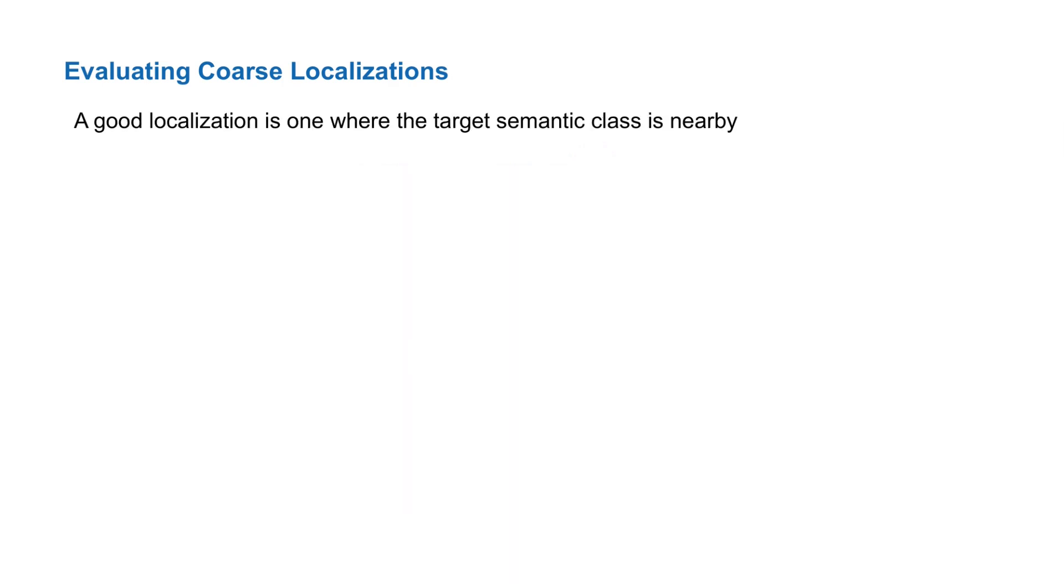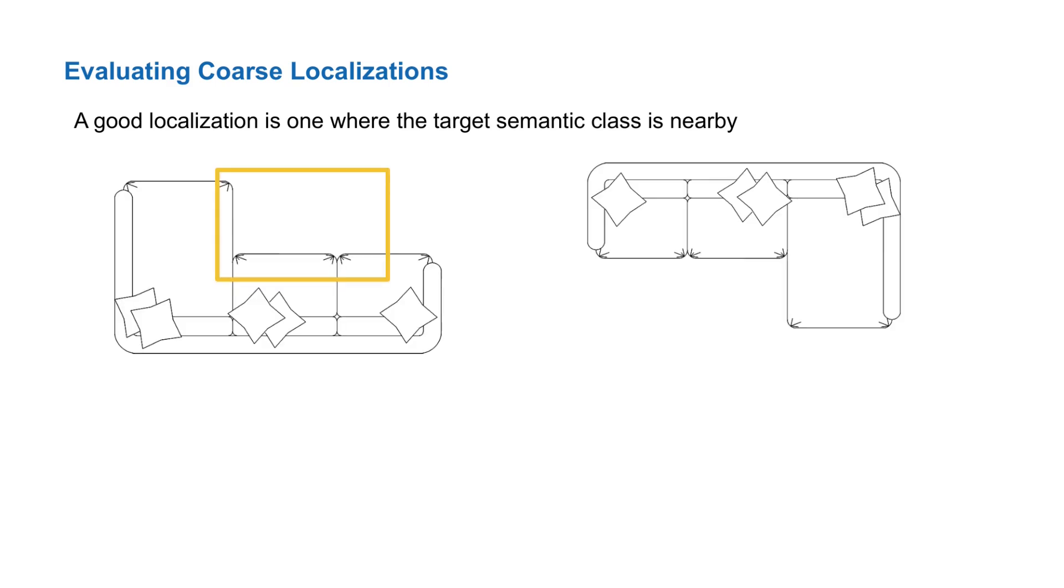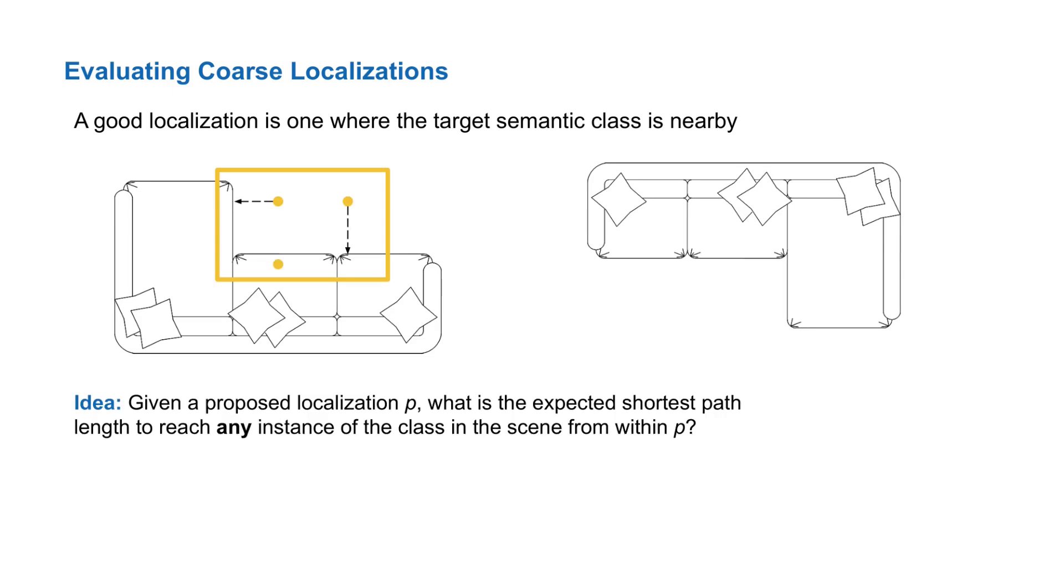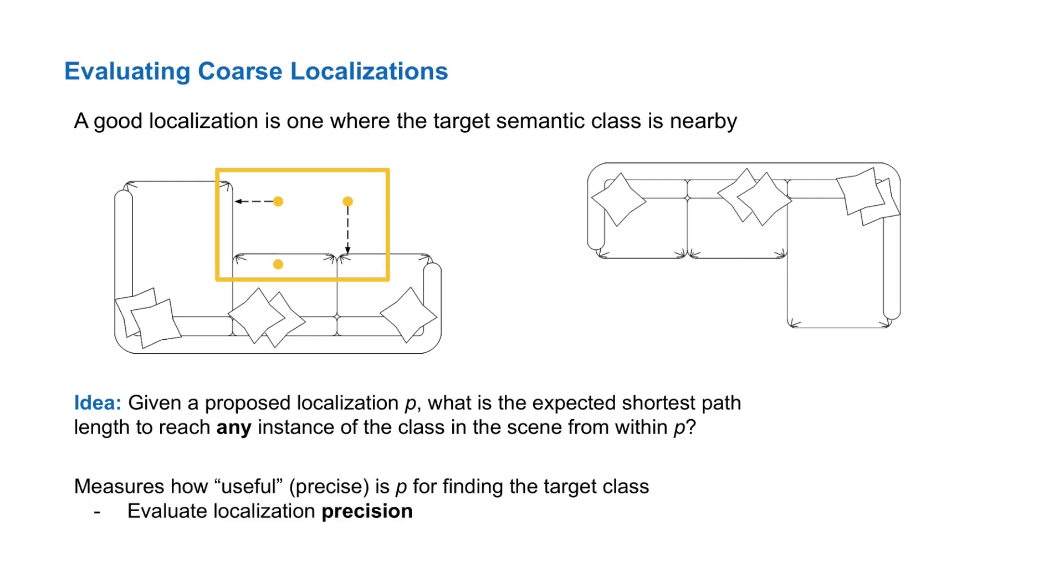In the context of grounded navigation, what we really want to evaluate is how useful is a localization for reaching the intended thing, and not how precisely the localization bounds that thing. Let's consider the example of where there are two sofas and there's a localization for sofa in yellow. We propose to evaluate the usefulness of the localization by computing the expected shortest path length to reach any instance of the target class from within the localization. Intuitively, this measures how good a localization is at finding the target class. When combined with additional threshold on this value, we can get a measured precision for a set of predicted localizations.